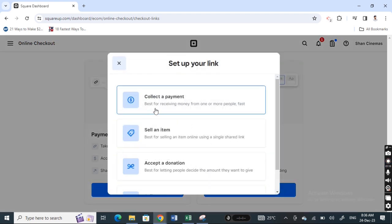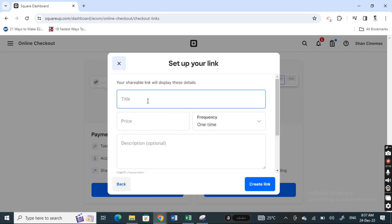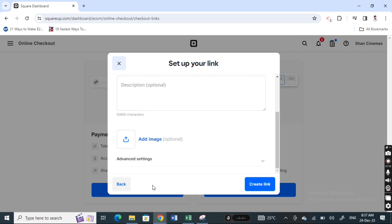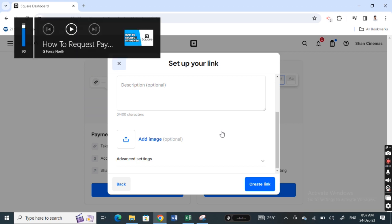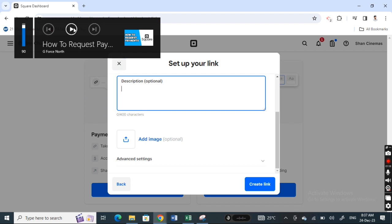on create a link and then click on collect a payment. Then plug in all these details - the title, the amount, the price, description, everything. Then hit create link and this will create a link that you can share to whoever you want to get the payment done. So that's one option